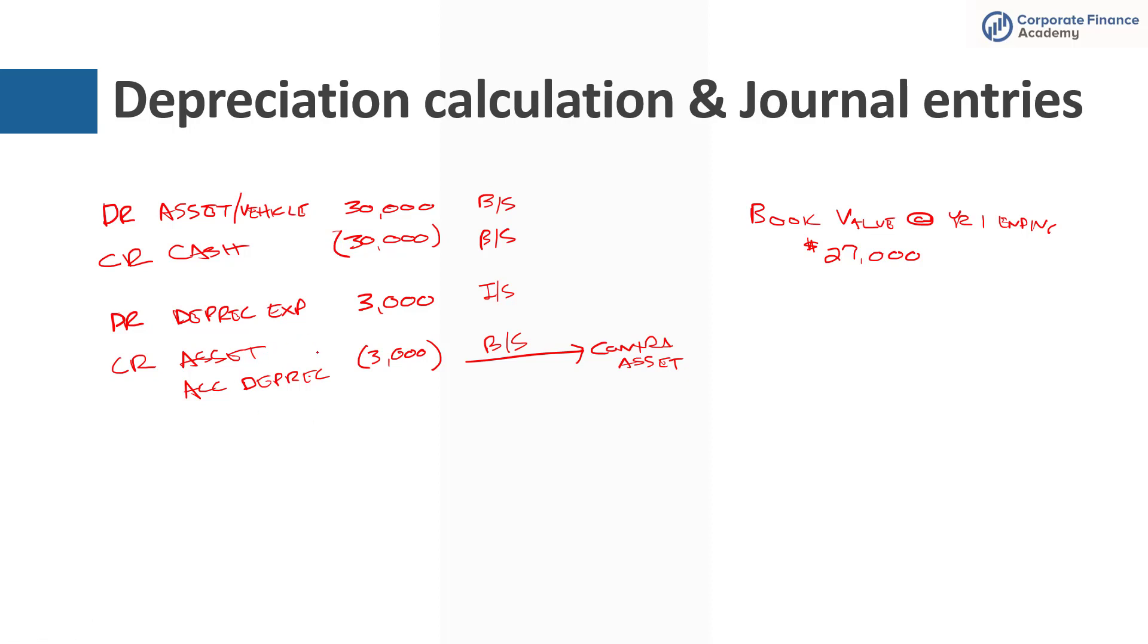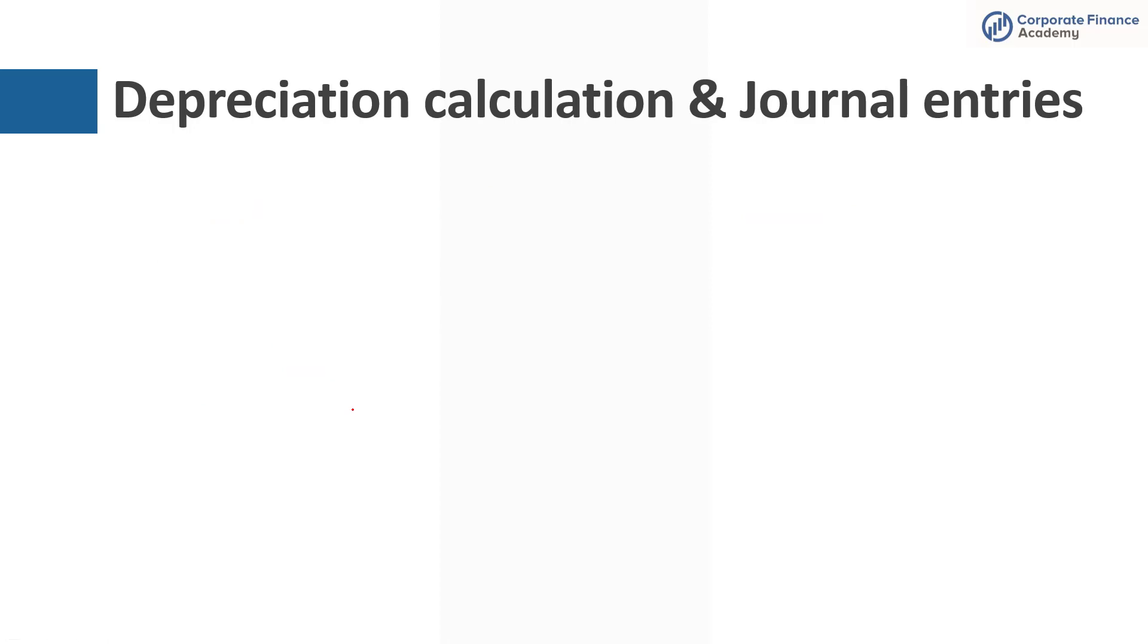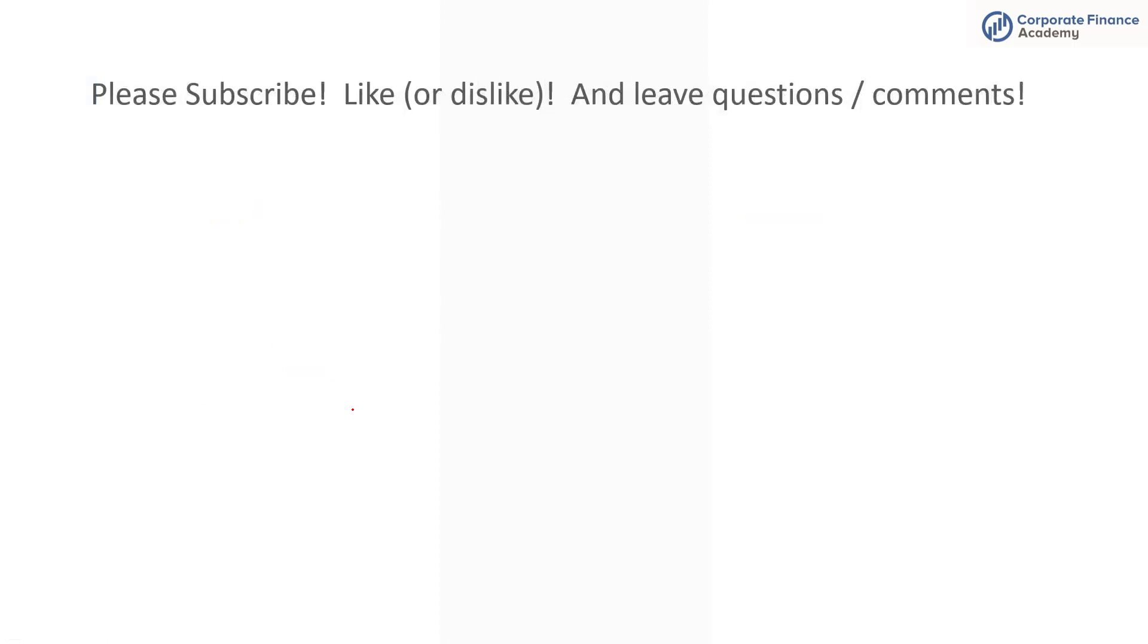So that's it, it's a lot about depreciation but it's a very useful thing to know, it's critical to know, it's a fundamental of corporate finance. There are many more things you can learn about depreciation.